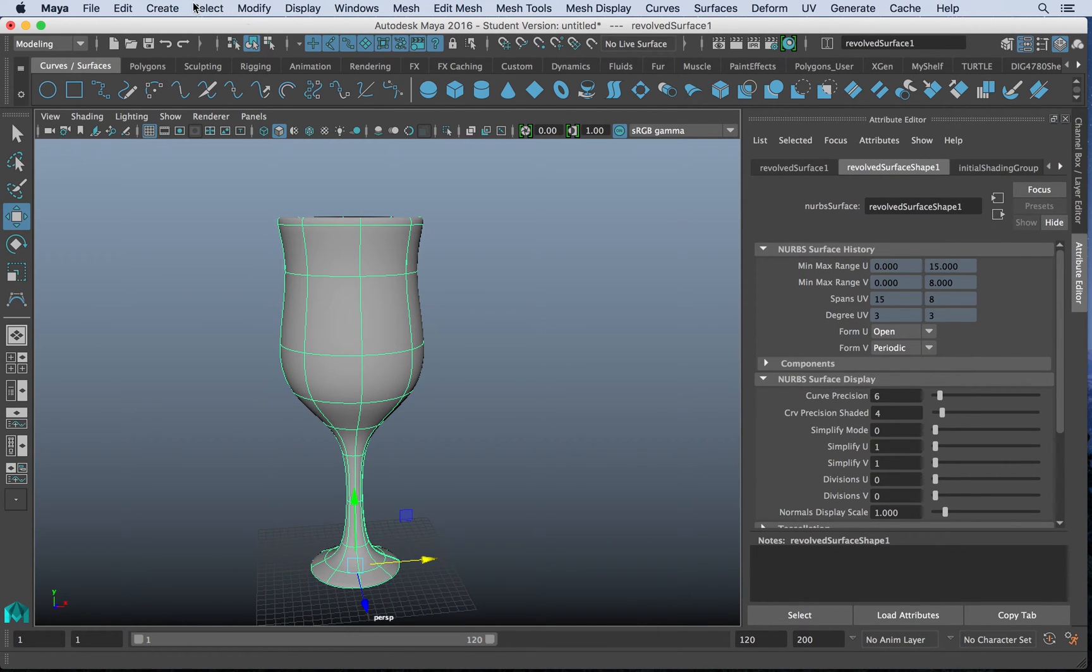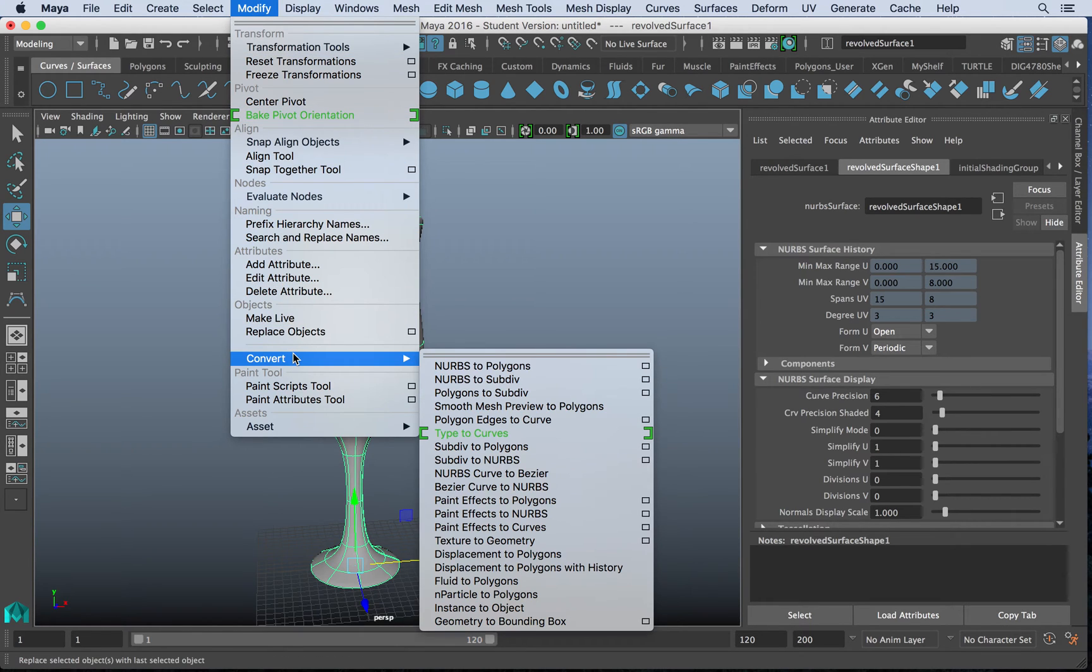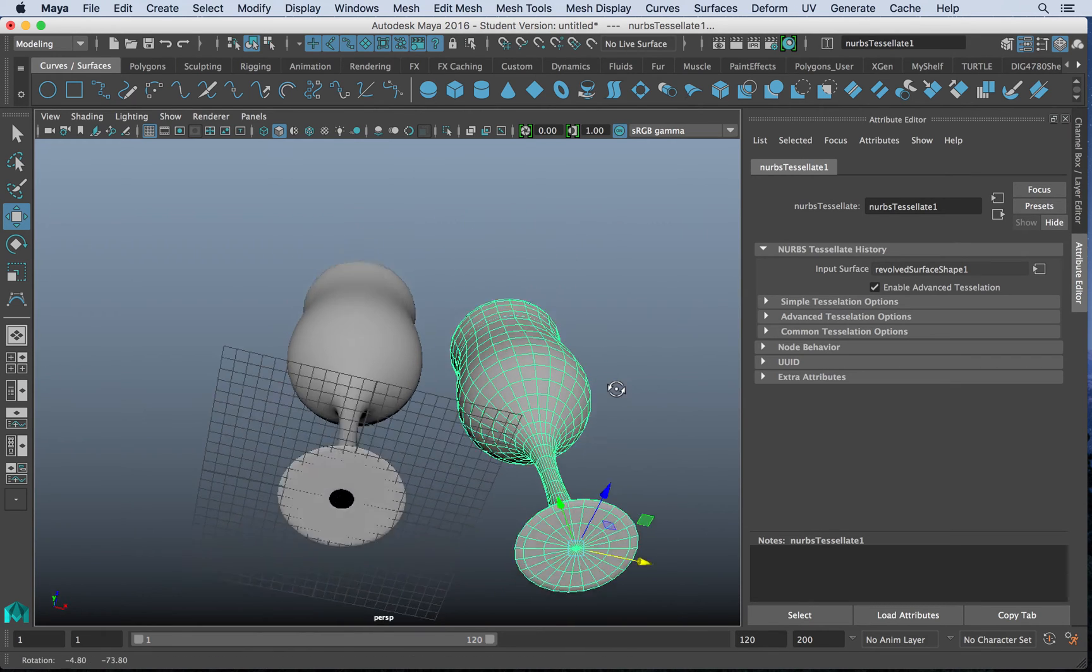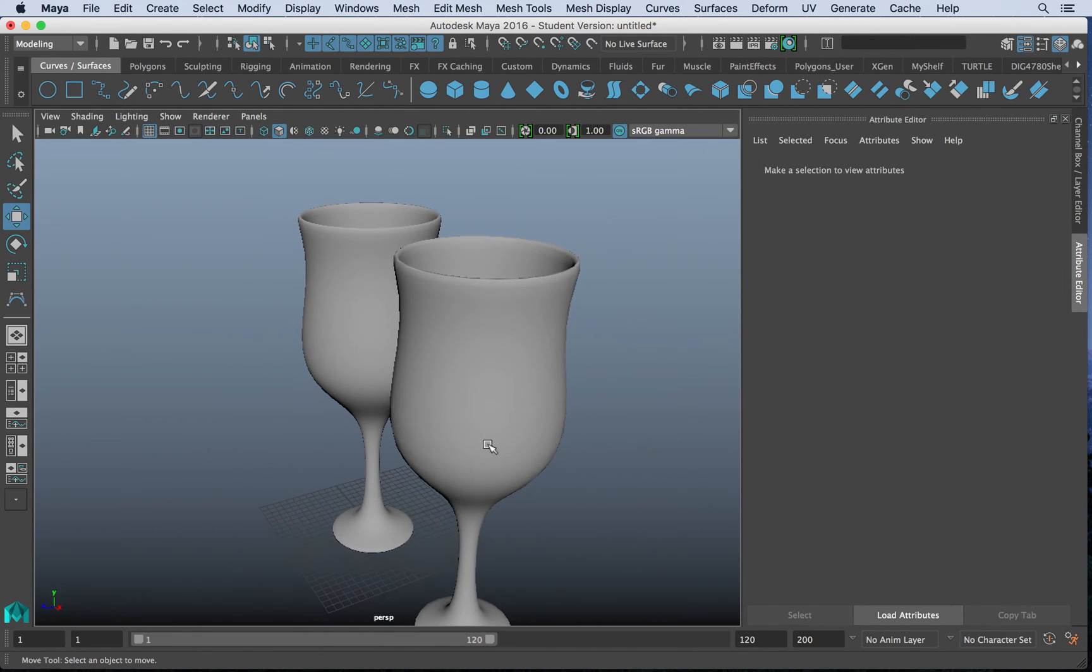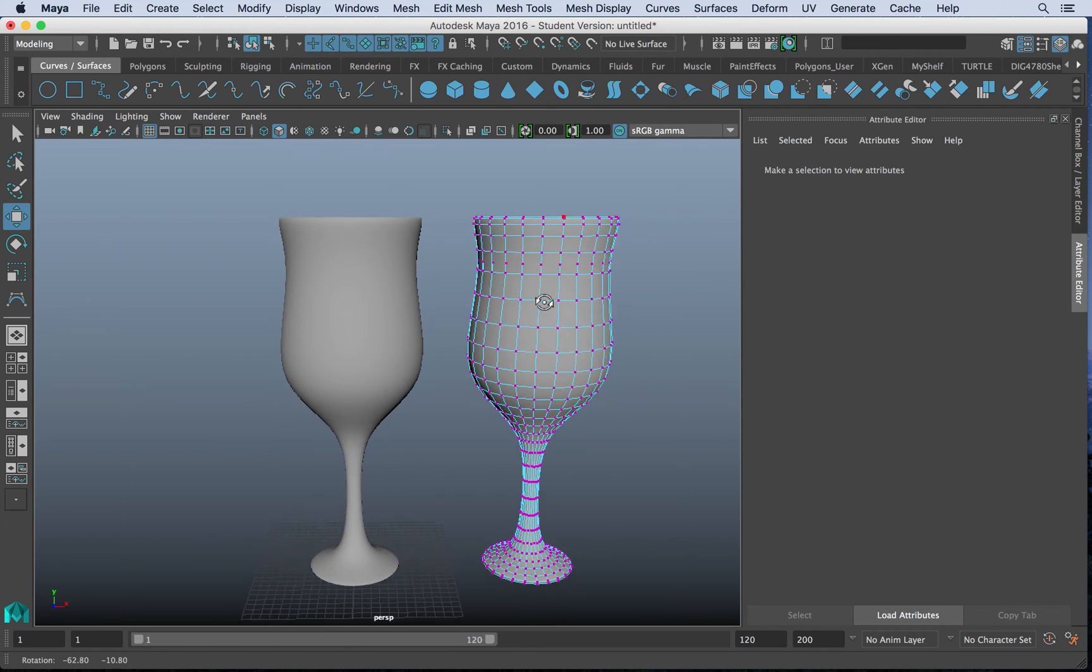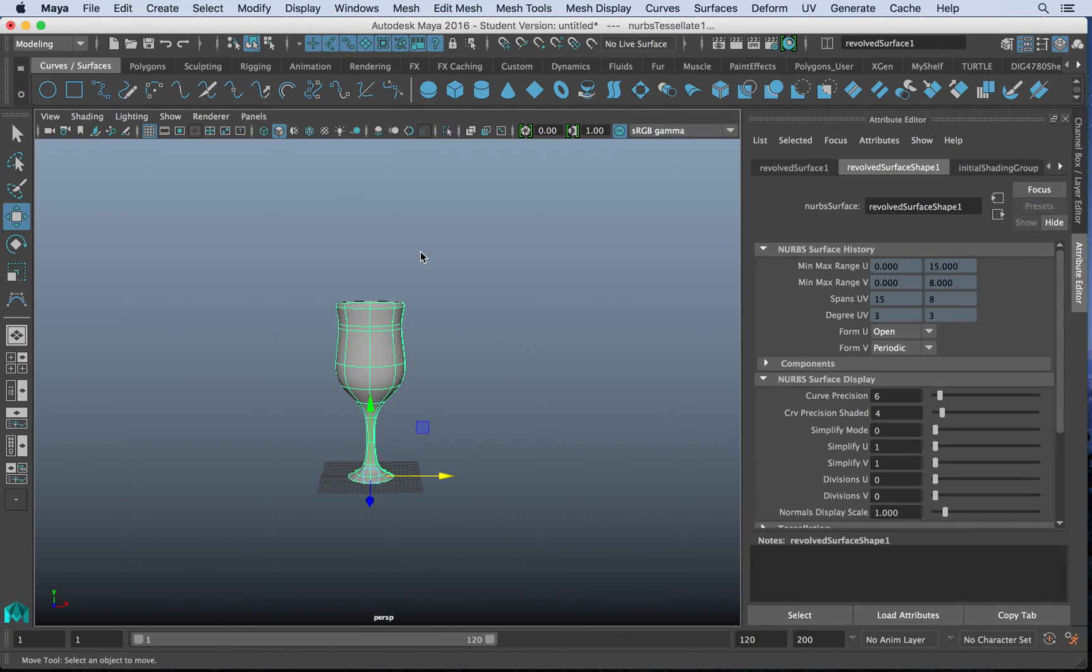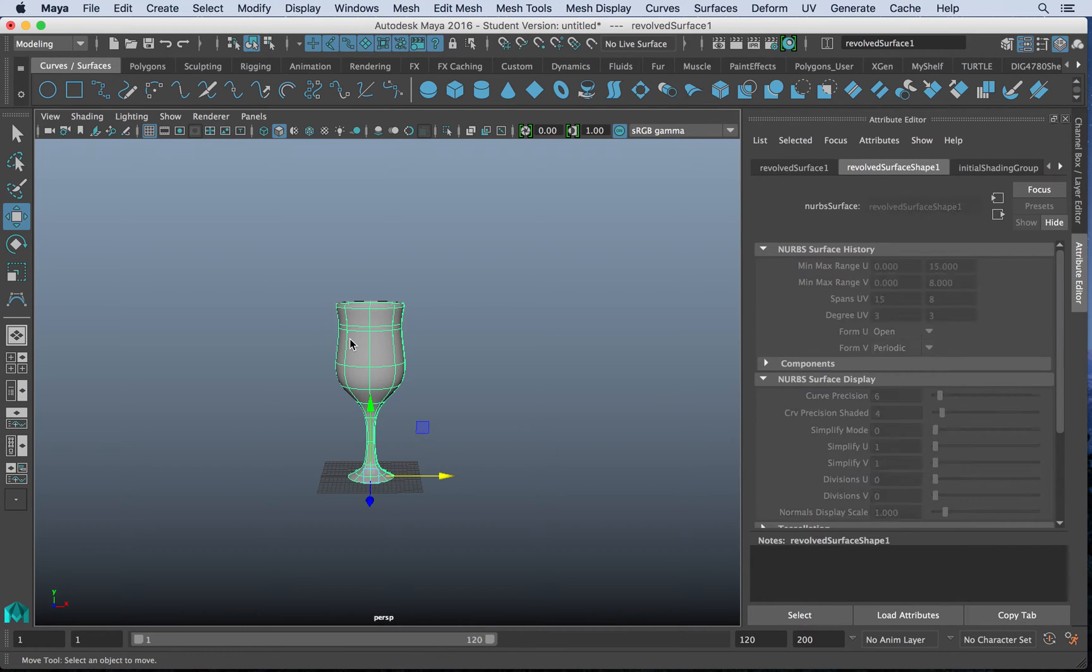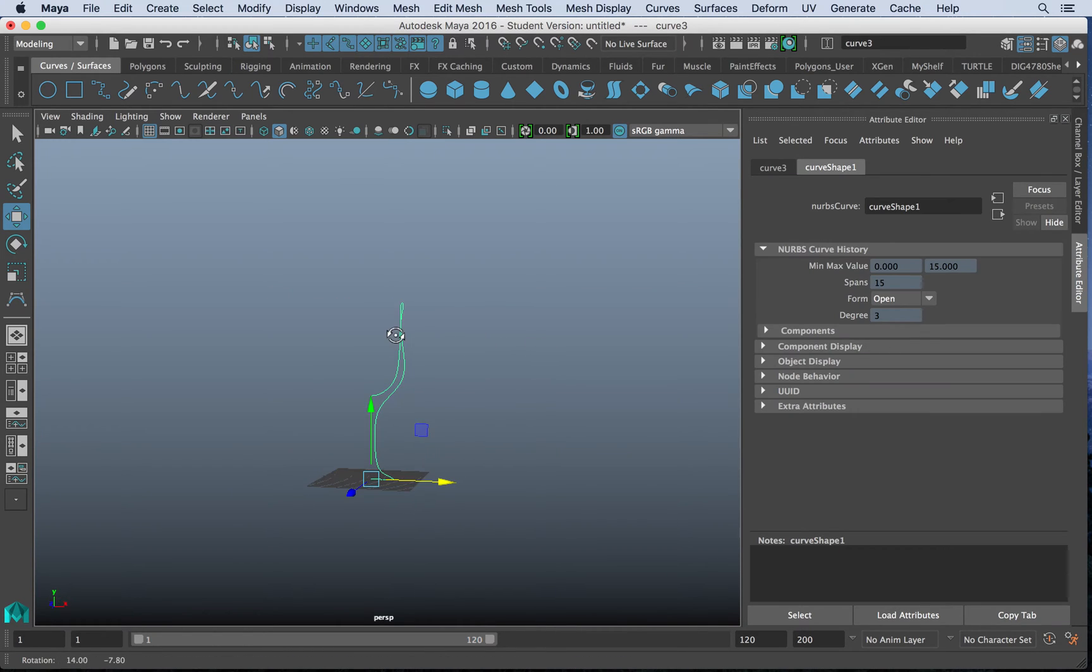I can also convert this object by going to modify, convert, NURBS to polygons. And that will give me, in this case, a duplicate object in which now we have a poly version of that. So let's see some other things we can do with these curves. Let's go back and we'll delete that curve and we'll keep this ready to go.